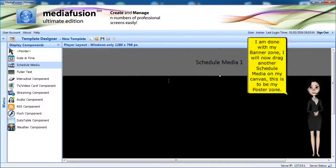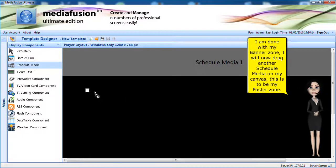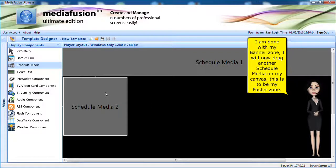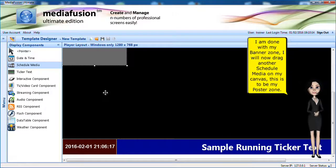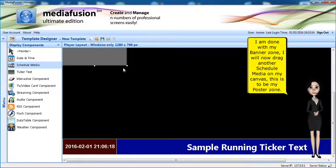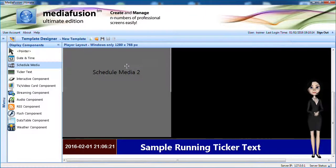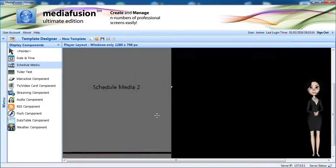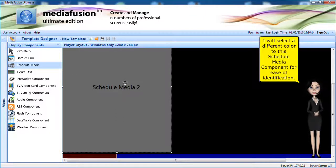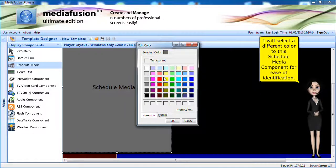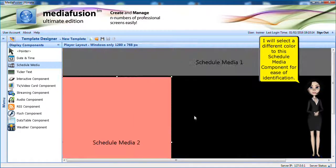I am done with my banner zone. I will now drag another schedule media on my canvas. This is to be my poster zone. I will select a different color to this schedule media component for ease of identification.